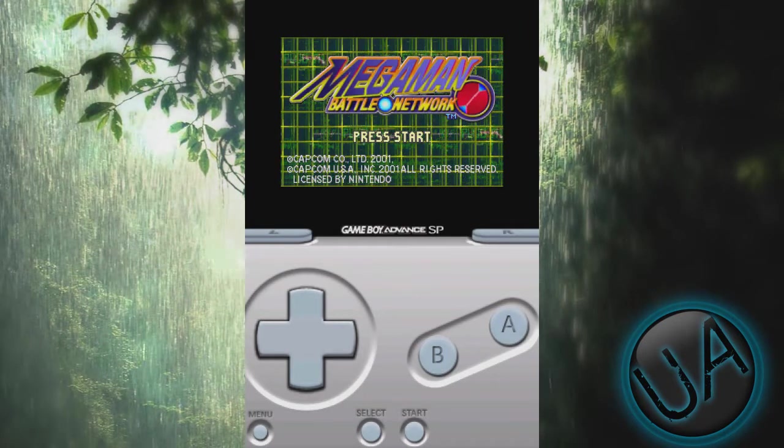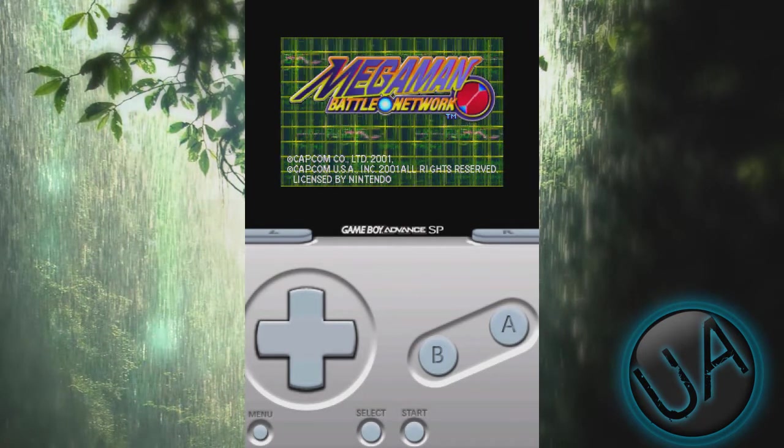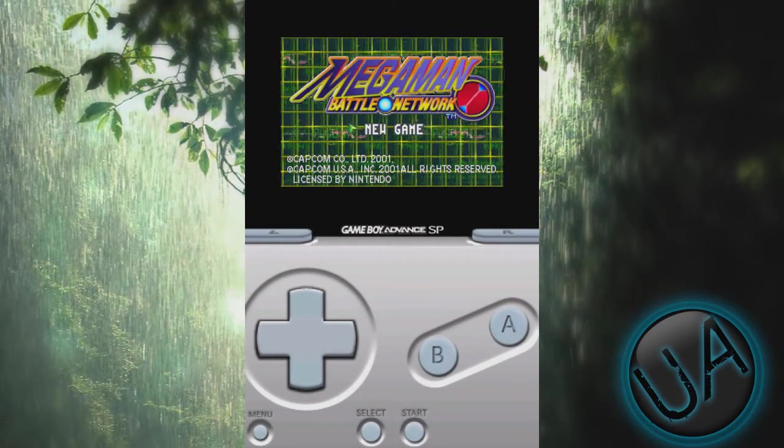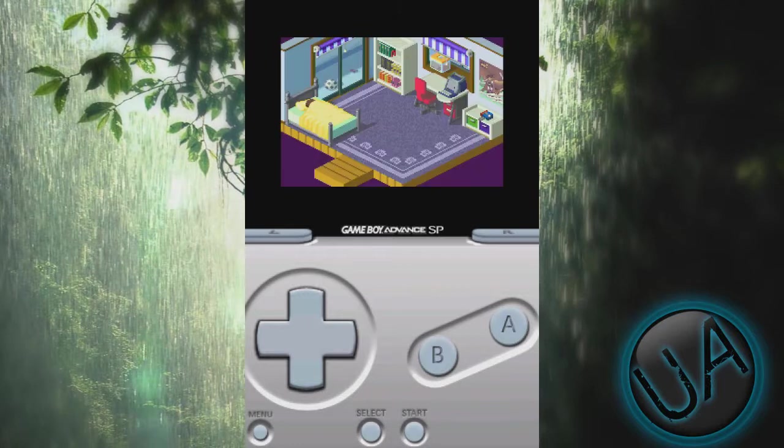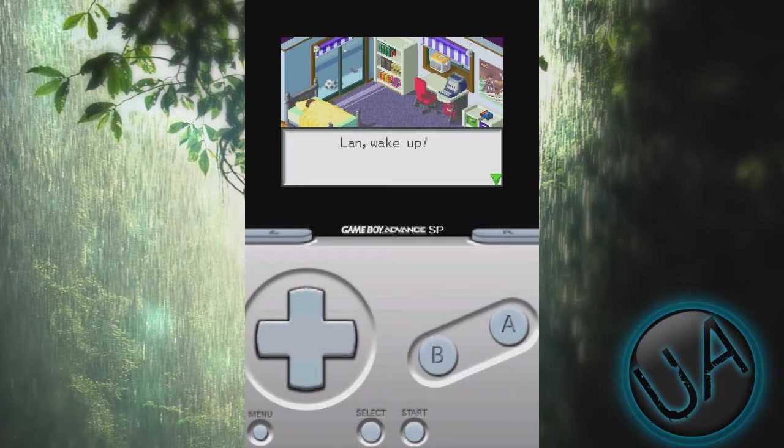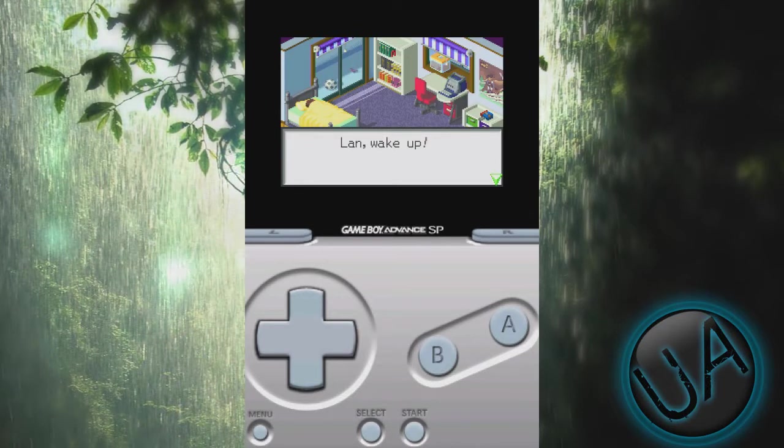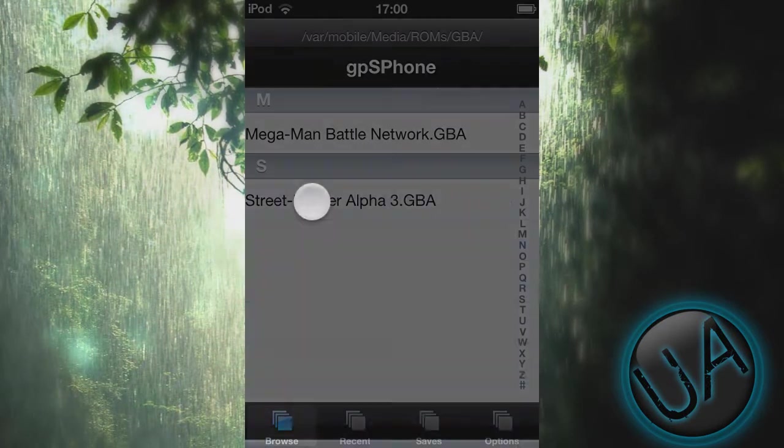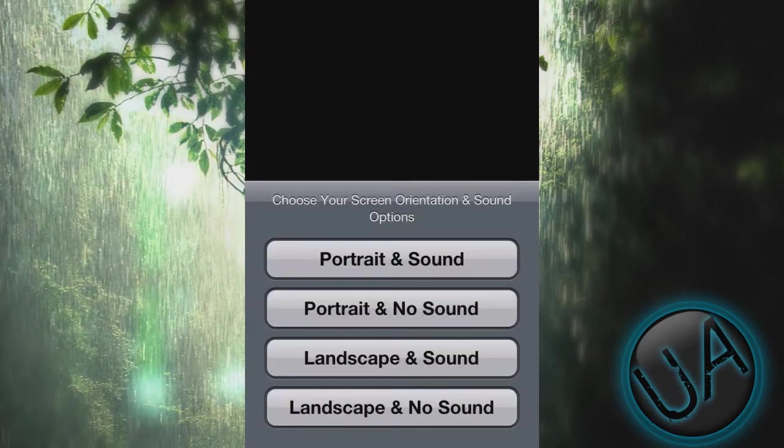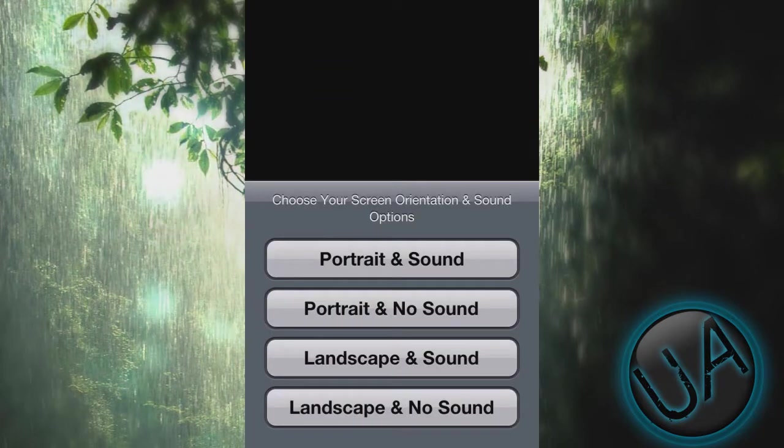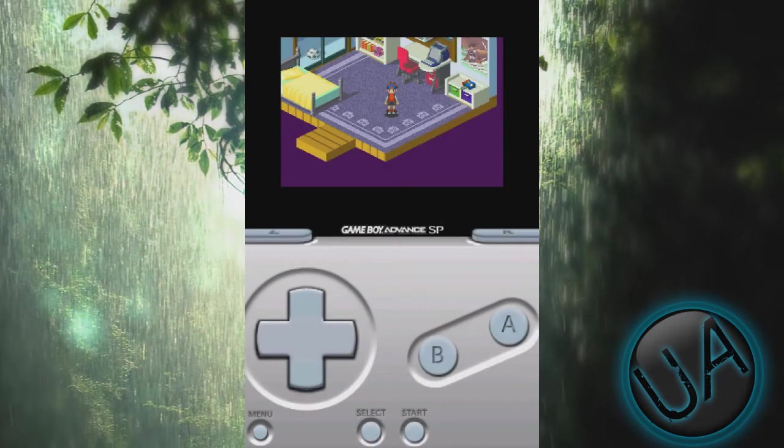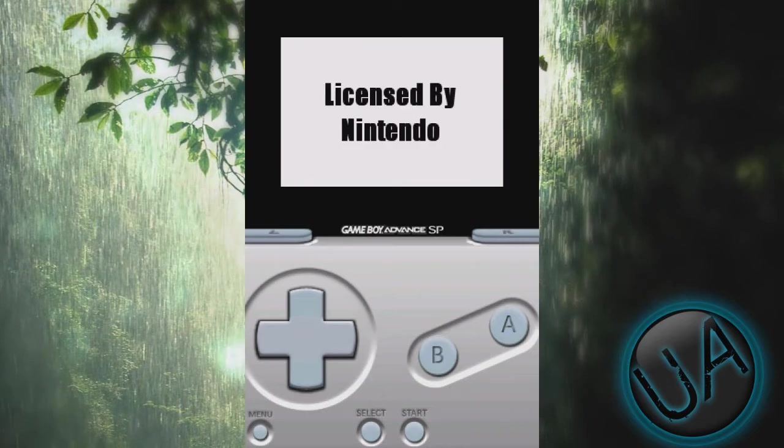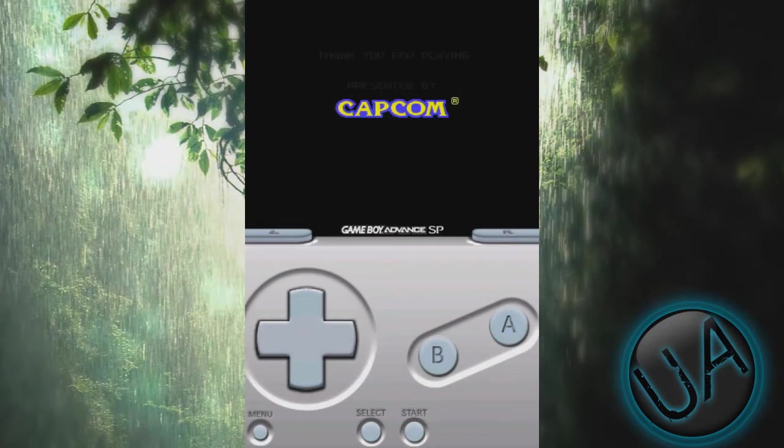So just press Start, new game, and it looks pretty good. The next one is Street Fighter Alpha 3, and I'll play it in portrait and sound. So let's load that up.